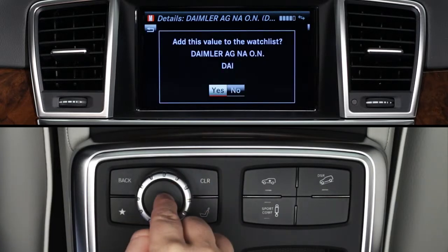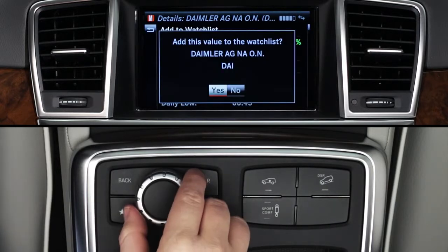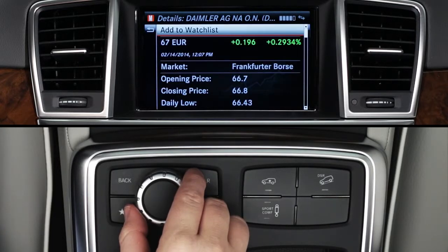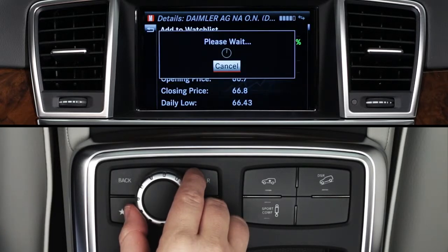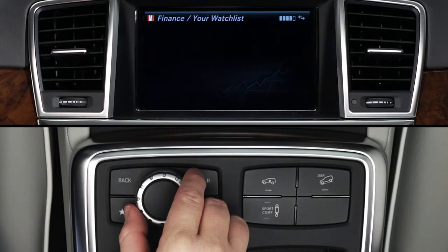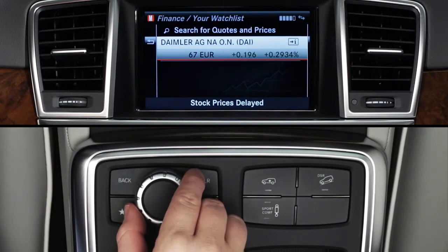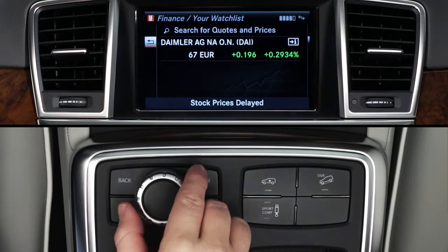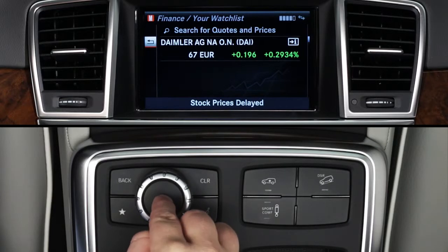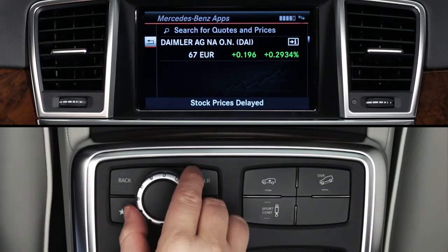You can click on Add to Watch List to save it as a favorite. Confirm Yes and you'll be brought back to the home screen, where you'll see your updated watch list. At any time, click the back arrow or press the back button to return to a previous screen.